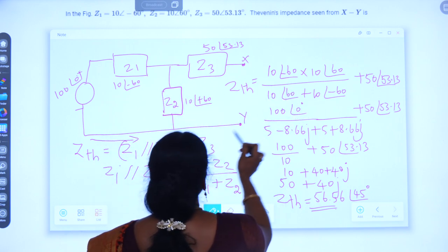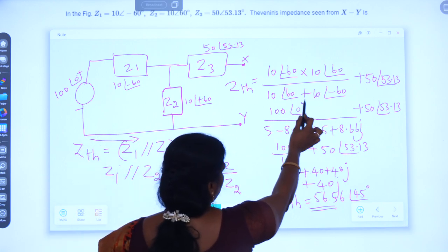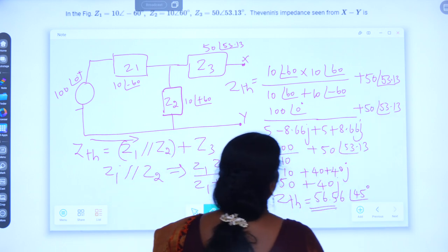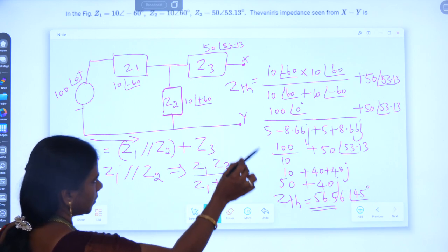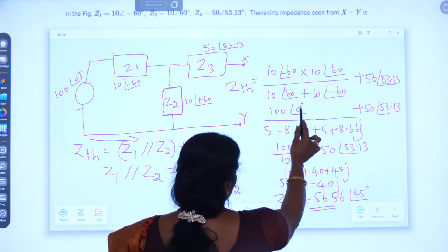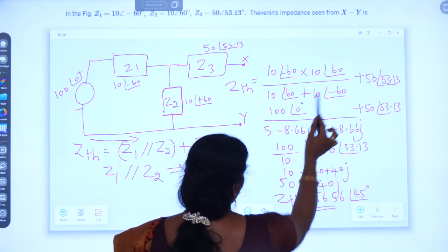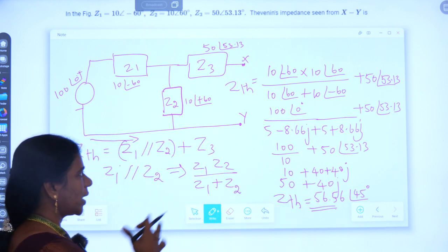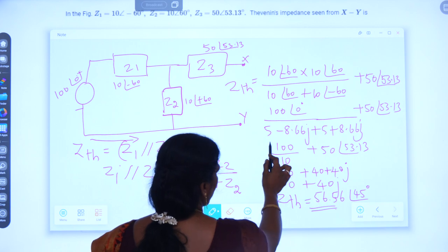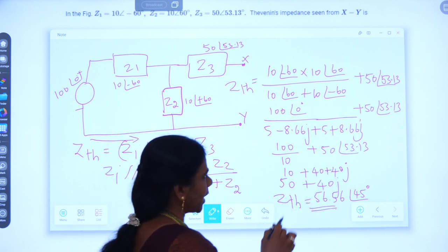Z1 is 10∠−60° and Z2 is 10∠+60°, so Z1·Z2 divided by Z1+Z2, plus Z3 which is 50∠53.13°. The numerator: 10×10=100 and −60°+60°=0°, giving 100∠0°. For the denominator, we cannot add in polar form, so we convert to rectangular: 10∠−60° becomes 5−8.66j and 10∠+60° becomes 5+8.66j.